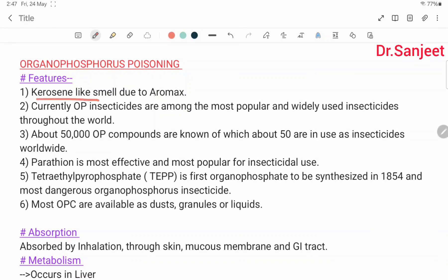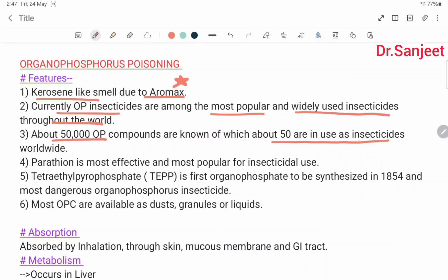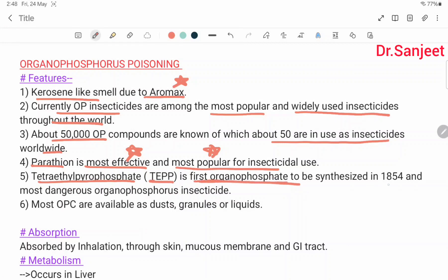Features of organophosphorus poisoning: kerosene-like smell due to aromatic solvents. Currently, organophosphorus insecticides are among the most popular and widely used insecticides throughout the world. About 50,000 organophosphorus compounds are known; 50 are in use as insecticides worldwide. Parathion is the most effective and most popular for insecticidal use. TEPP was the first organophosphate to be synthesized, in 1854, and is the most dangerous organophosphorus compound.